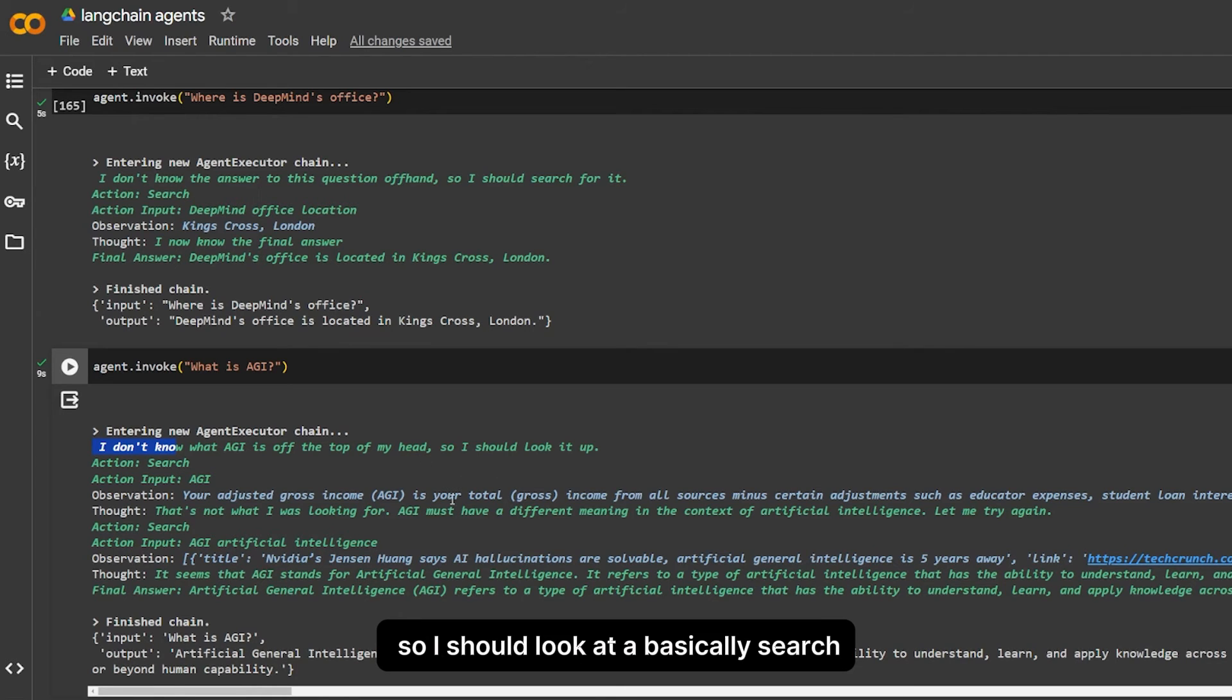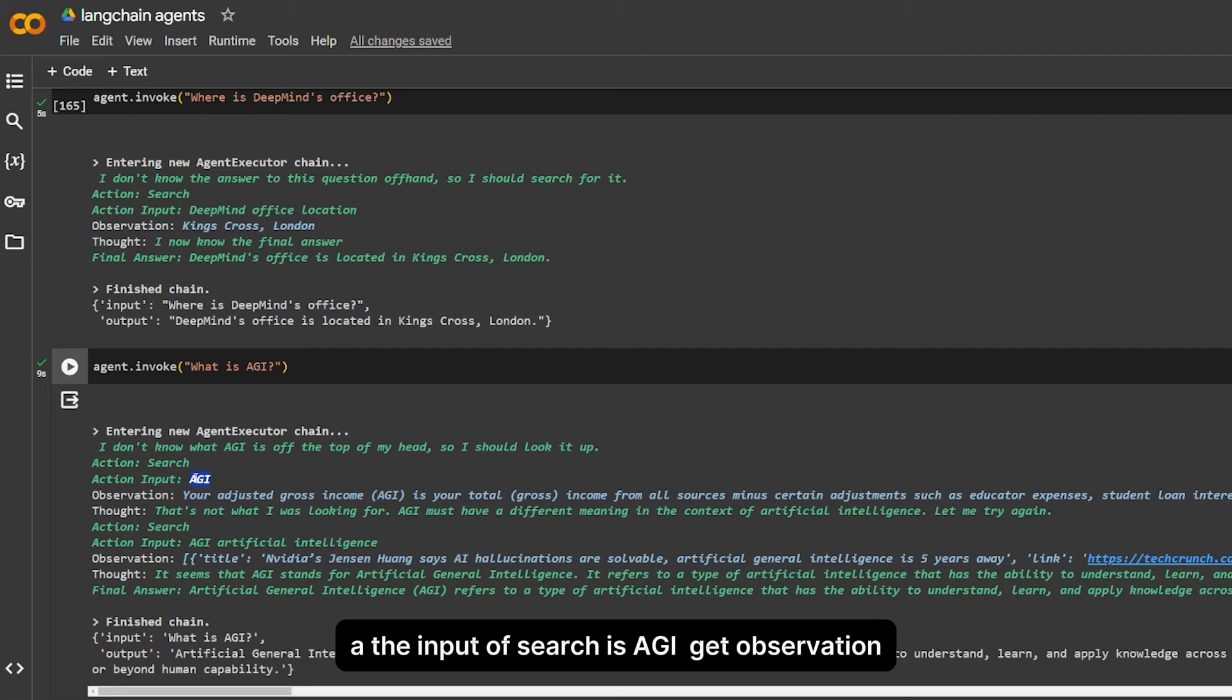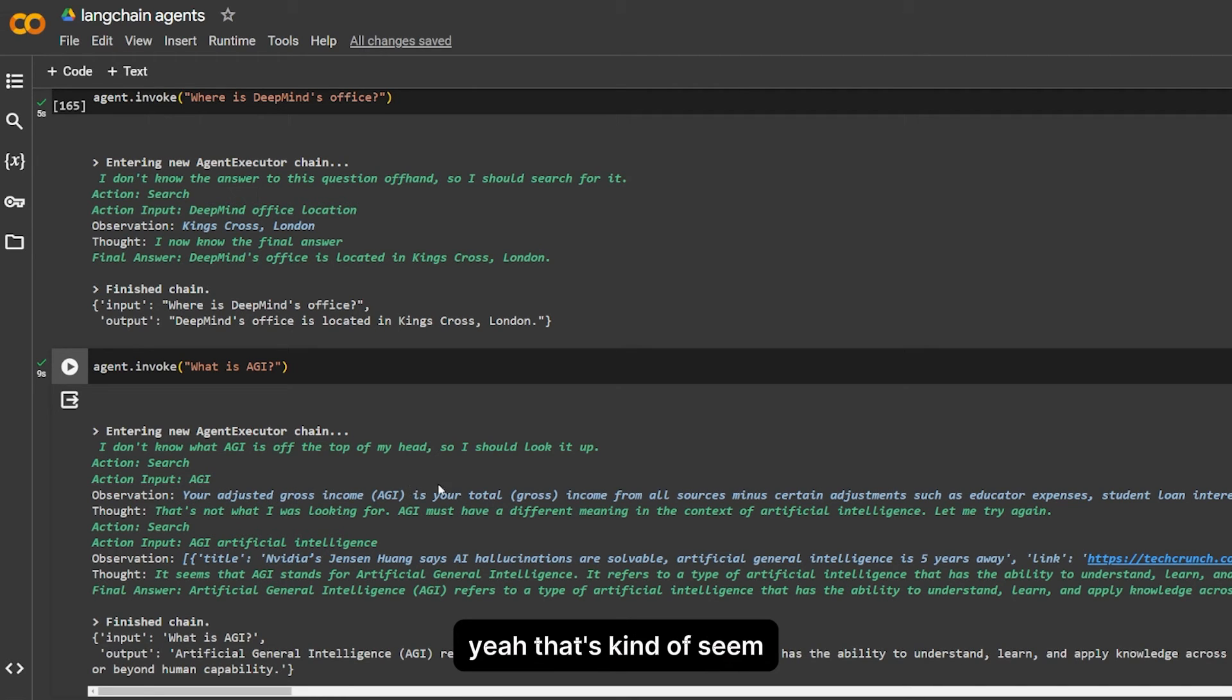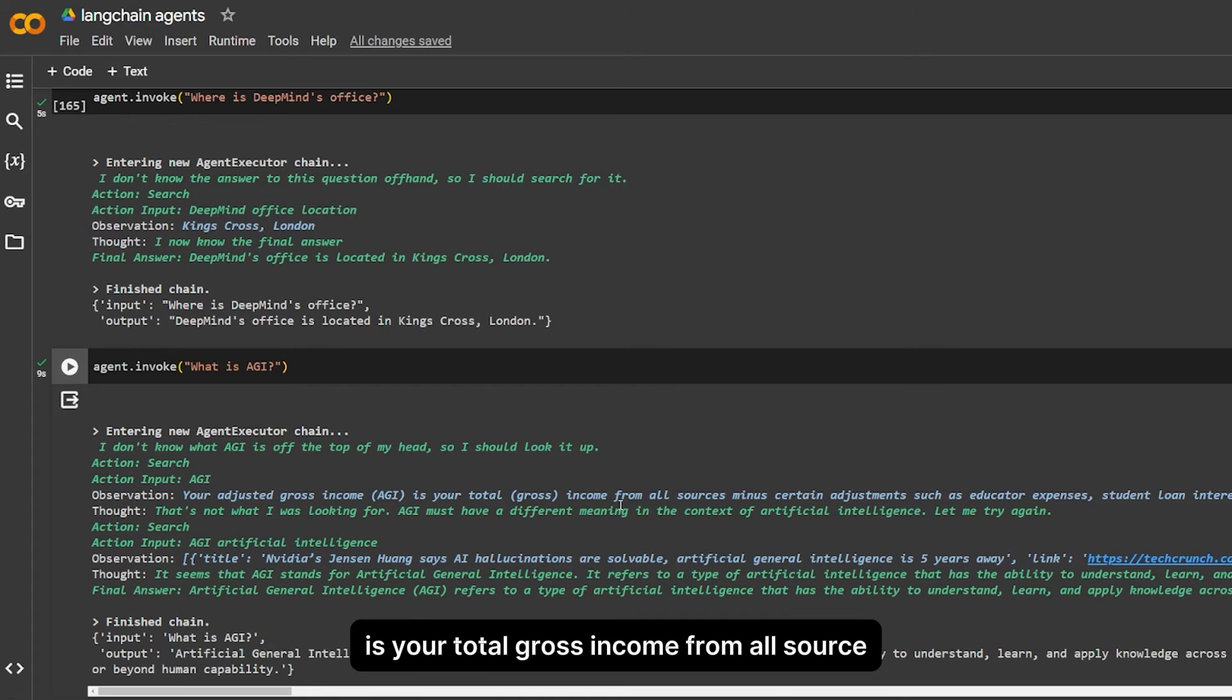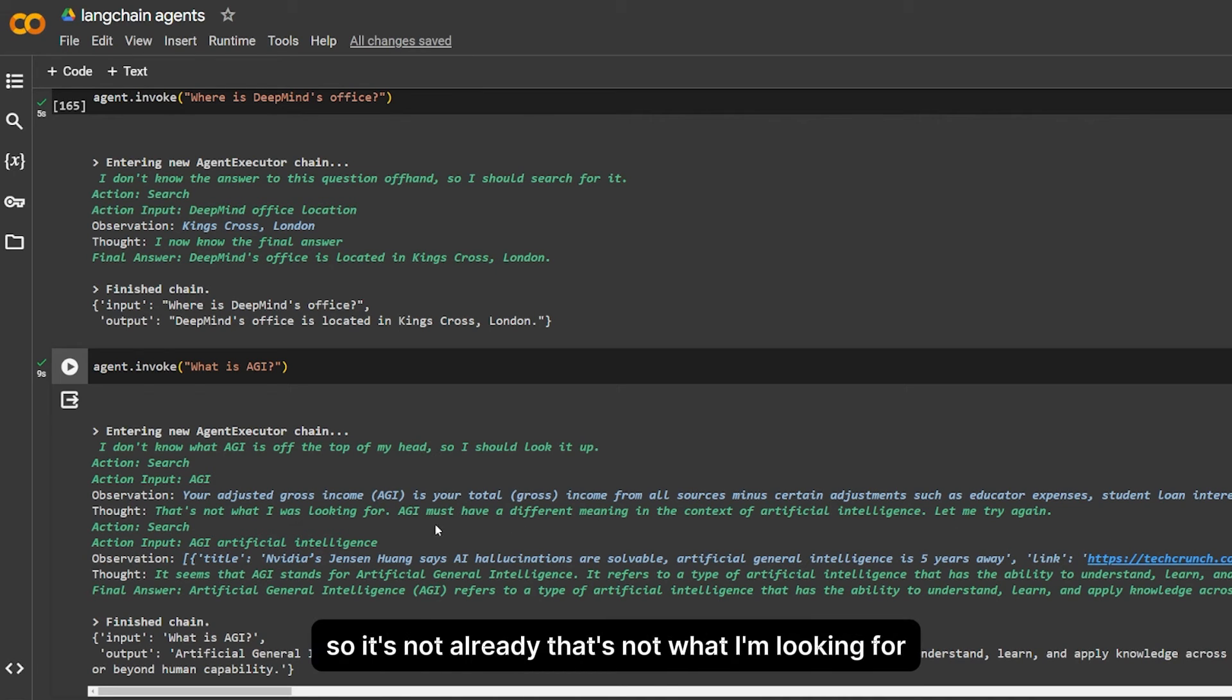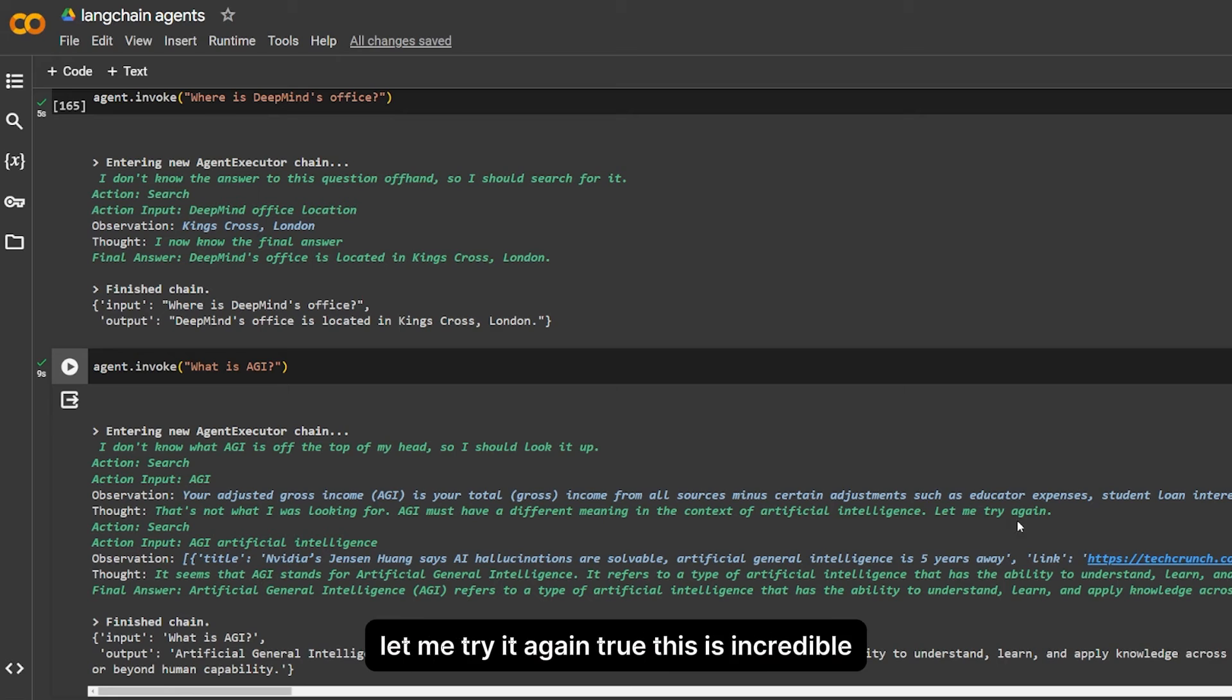Here it's thinking: I don't know what AGI is off the top of my head, so I should look it up. Basically search. The input of search: AGI. It gets an observation, or basically an answer: your adjusted gross income, AGI, is your total gross income from all sources minus certain adjustments. That's not what I was looking for. So it already knows that's not what I'm looking for.